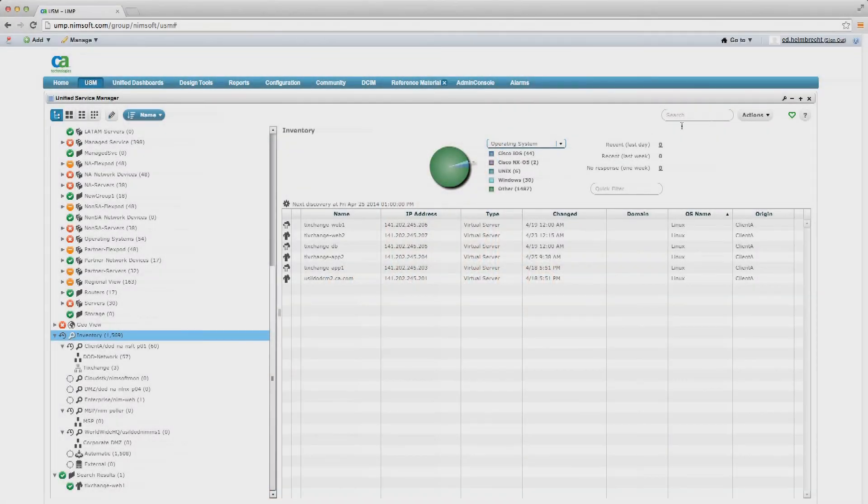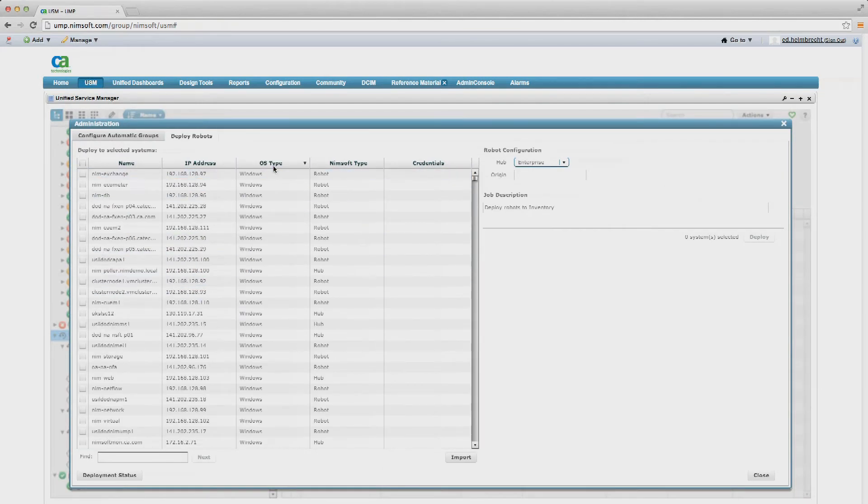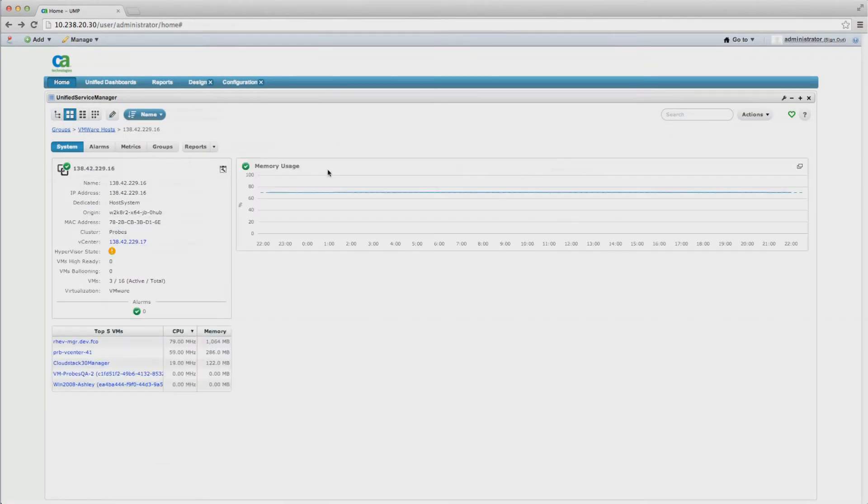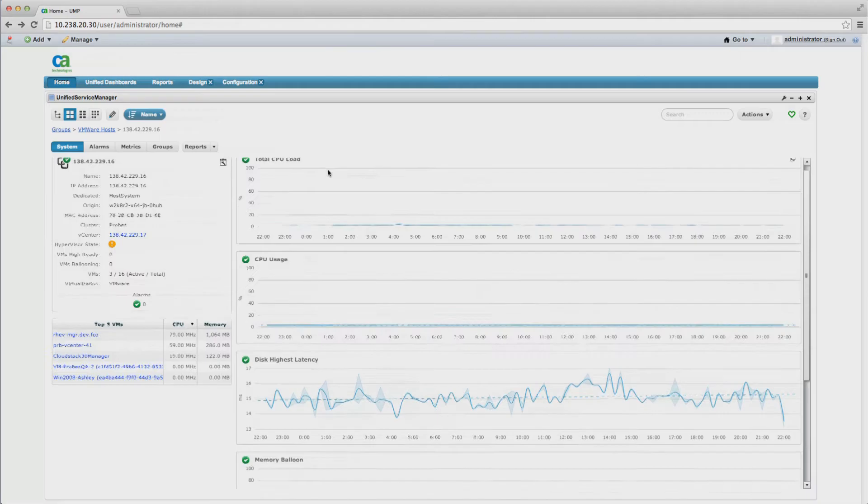It helps you realize faster time to value through an automated deployment engine and streamline ongoing administration through templates and a single management console. Out-of-the-box best practice thresholds and dashboards allow our customers to recognize value within hours.